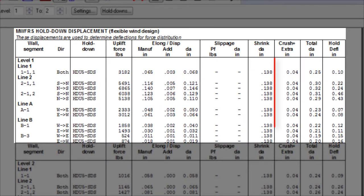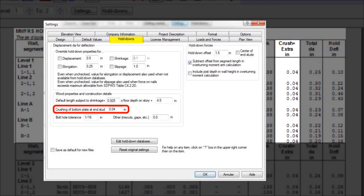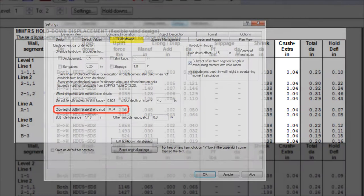Next is the wood crushing at the compression ends of wall segment, plus the extra displacement due to miscuts, which by default is set to 0.04 in the hold down settings.